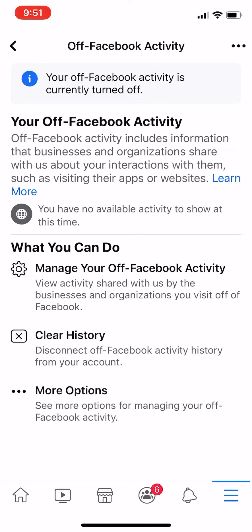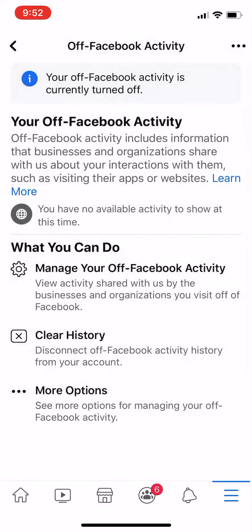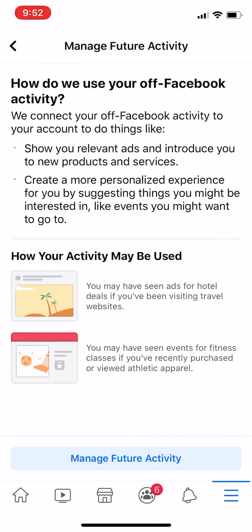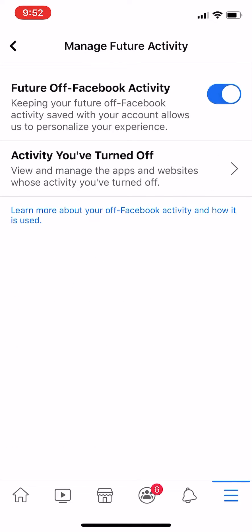It didn't ask for mine because I just recently logged in and cleared my history. To turn it off, go to More Options, then click Manage Future Activity, click Manage Future Activity again, and then you can turn it off and on right there. I just turned it back on.